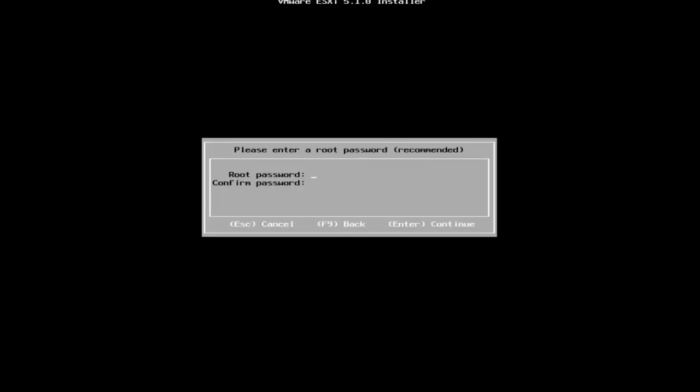After the keyboard layout selection screen, you will then be asked to specify a password for the root user account. You can leave the password blank, but to secure this system from the first boot, enter a password. You can change the password after installation in the direct console.